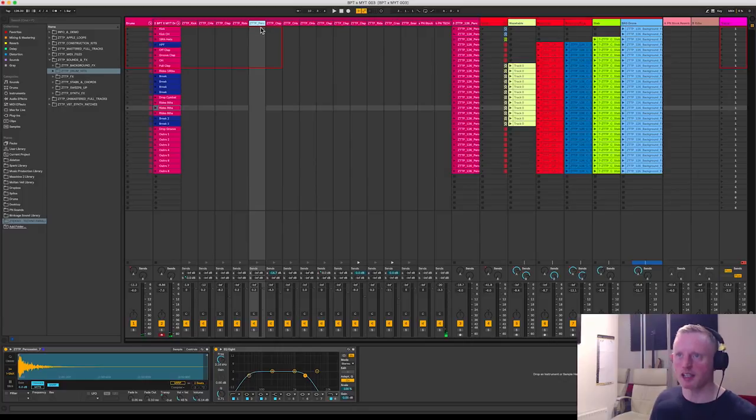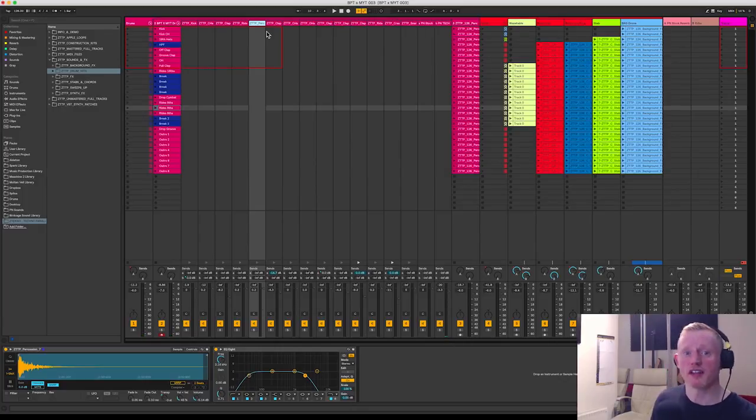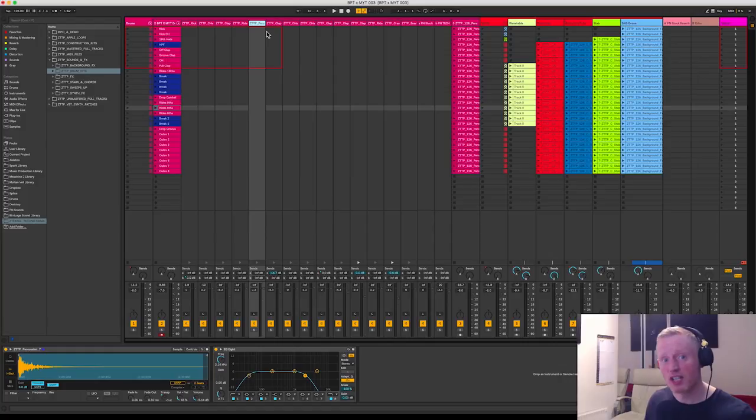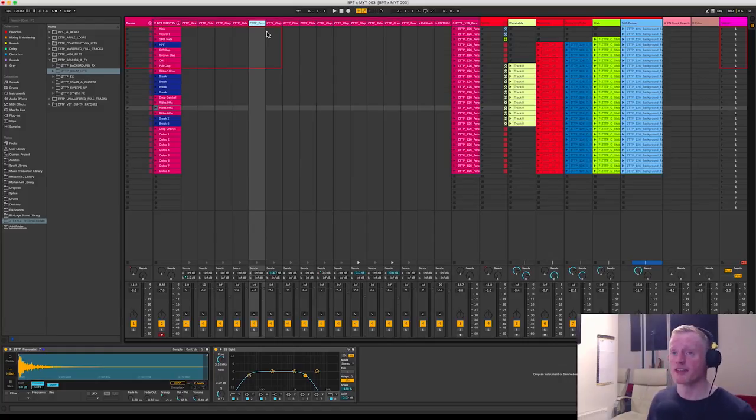Which means I can mix and I can process each individual sound and turn them from the basic sounds that you get in the pack, which already sound great, they're production ready, and I'm really starting to make them my own.